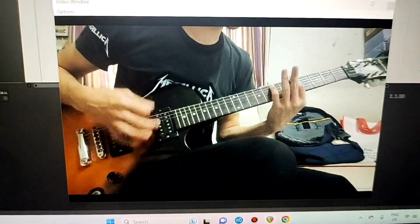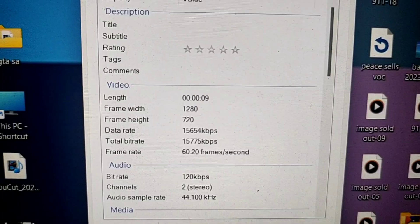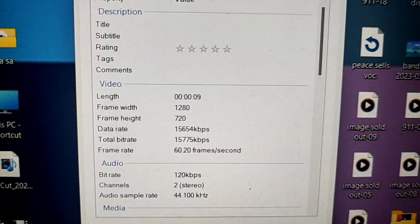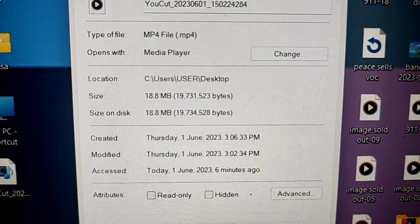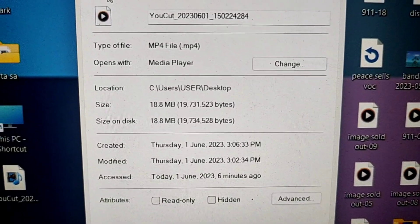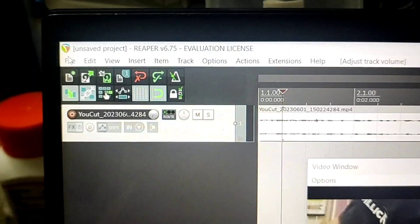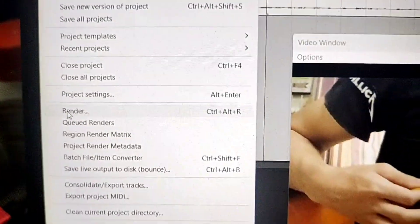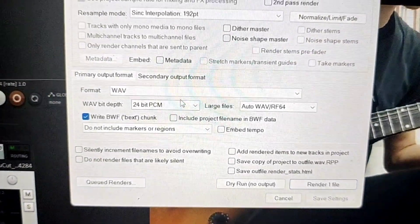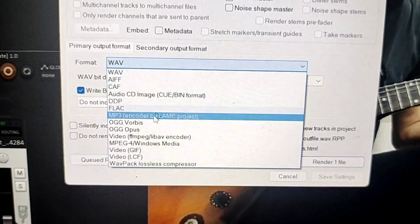So this is the video I'm going to use. The video is 9 seconds long and 18.8 MB. When you go to File and Render, there are four options of videos.